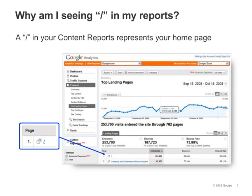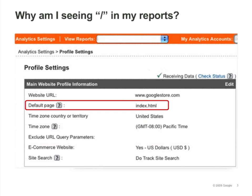Pages in your content reports are represented by their request URIs, which is the part of the URL after the domain name, so a forward slash represents your homepage. When you create your profile, you should specify the name of your homepage as the default page. That way, instead of having forward slash show up in your reports, you'll see your homepage URI instead.